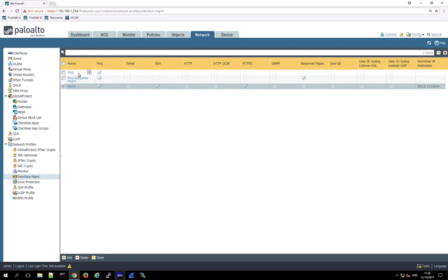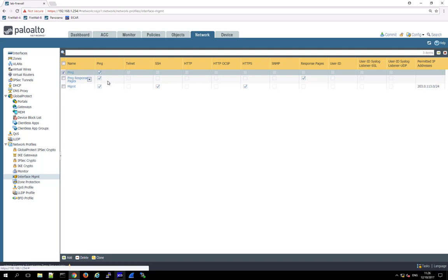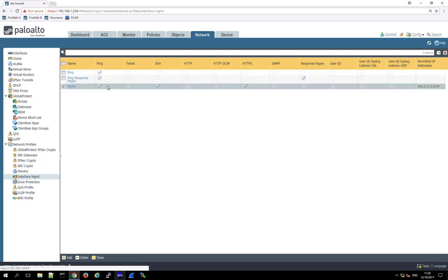Looking at the best practices, usually I recommend to set up three profiles. One being ping which only allows ping, so a profile like this you would for instance apply to your internet interface where you only allow ping and nothing else. Then ping and response pages. So here again, we allow the ping but then also response pages, meaning if a client goes to a web page which is blocked, then the firewall can present them with these response pages, a blocking page telling them this is not allowed.